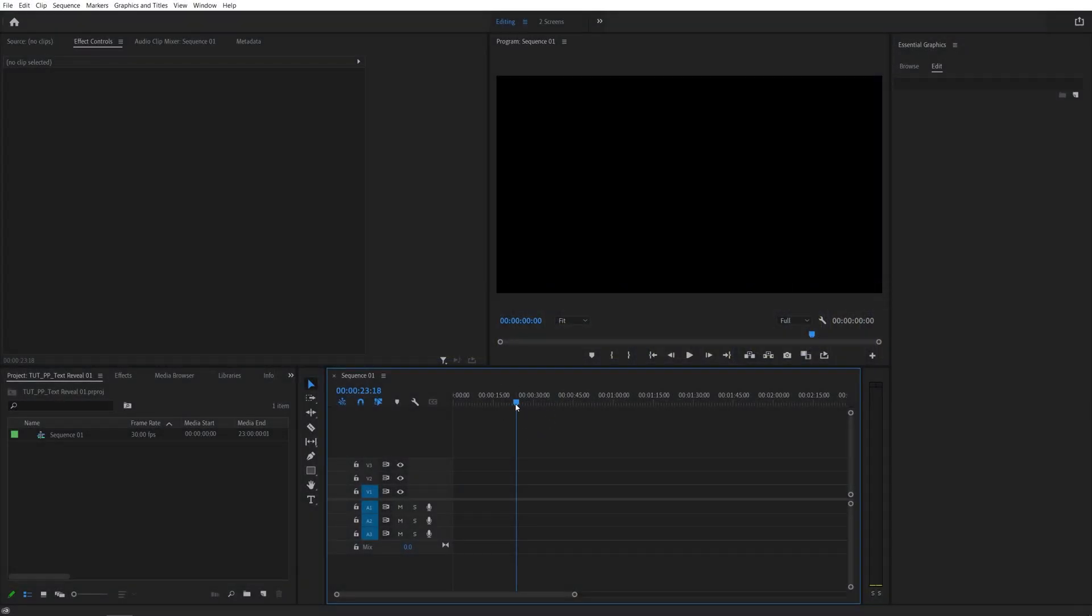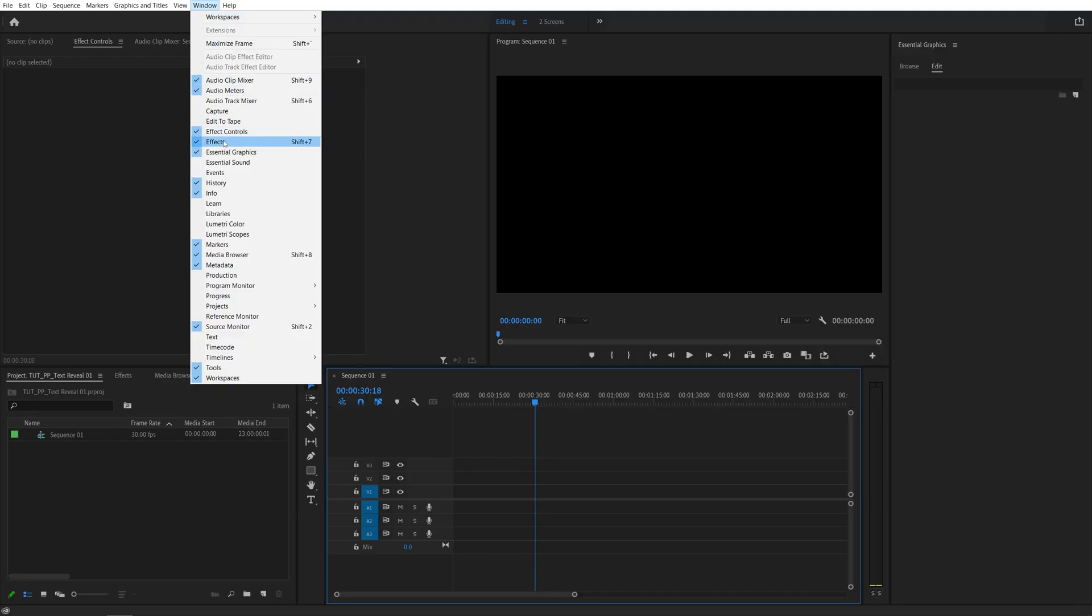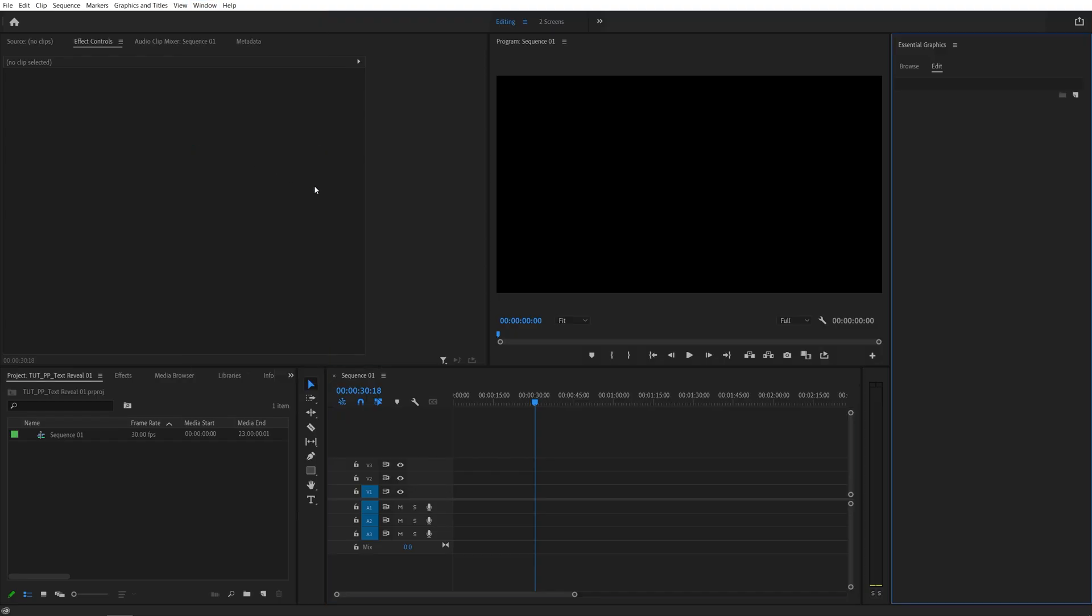Here we are in Premiere Pro, I've already set up a sequence, so the first thing you want to do is go up to your window and select Essential Graphics panel. Click on it, then you'll see the Essential Graphics panel appear on the right.